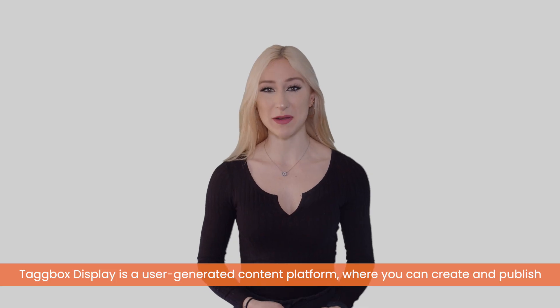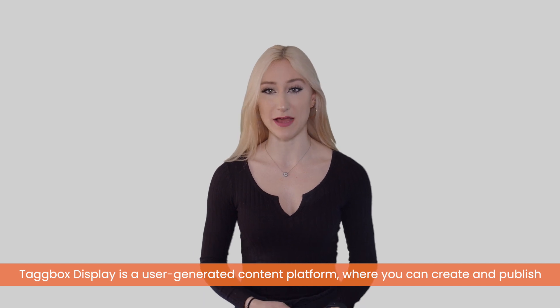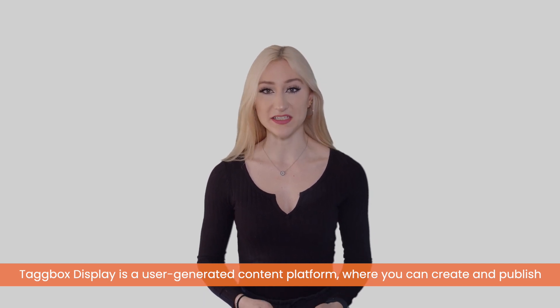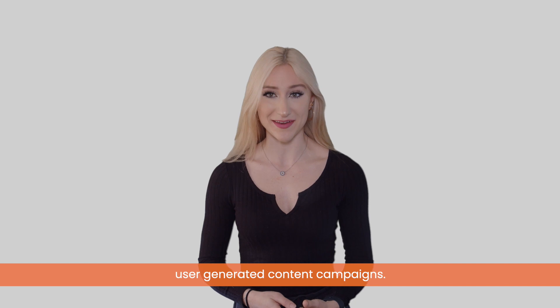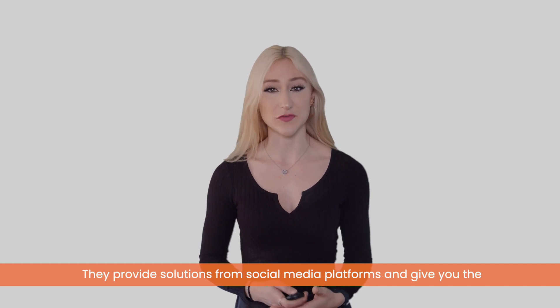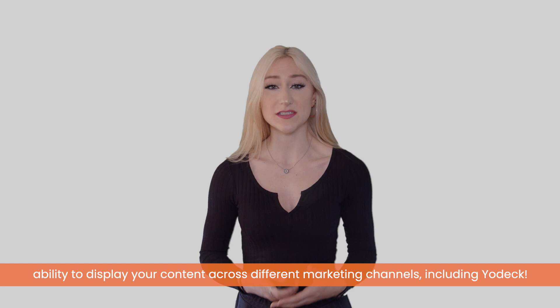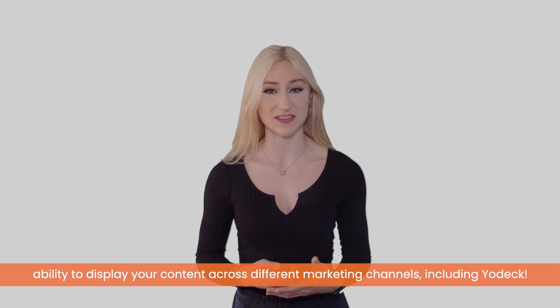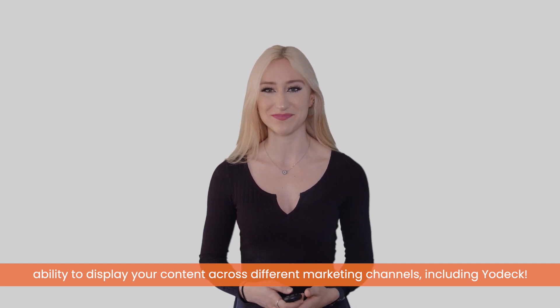Tagbox Display is a user-generated content platform where you can create and publish user-generated content campaigns. They provide solutions from social media platforms and give you the ability to display your content across different marketing channels, including Yodek.